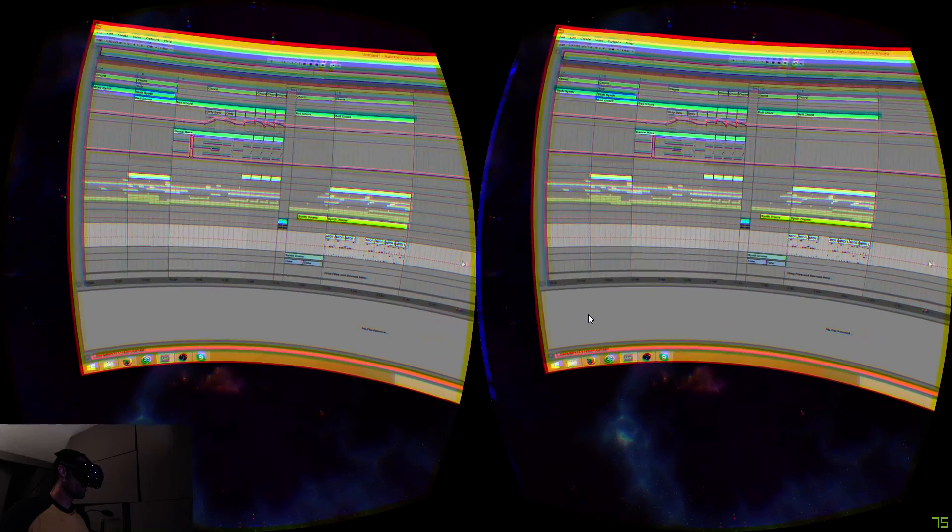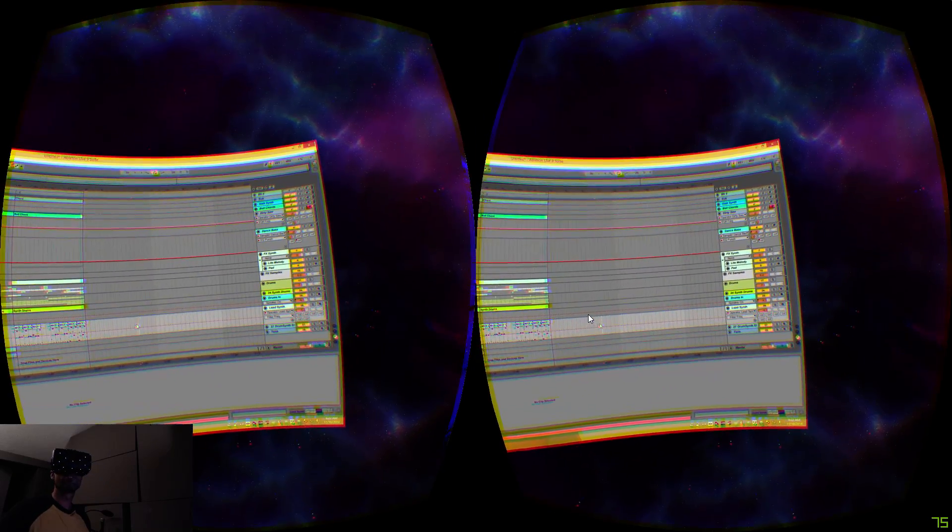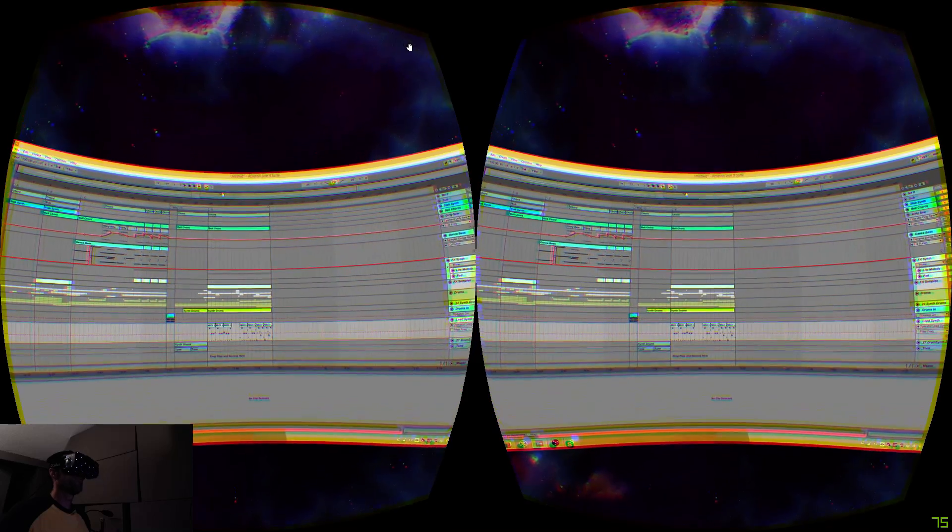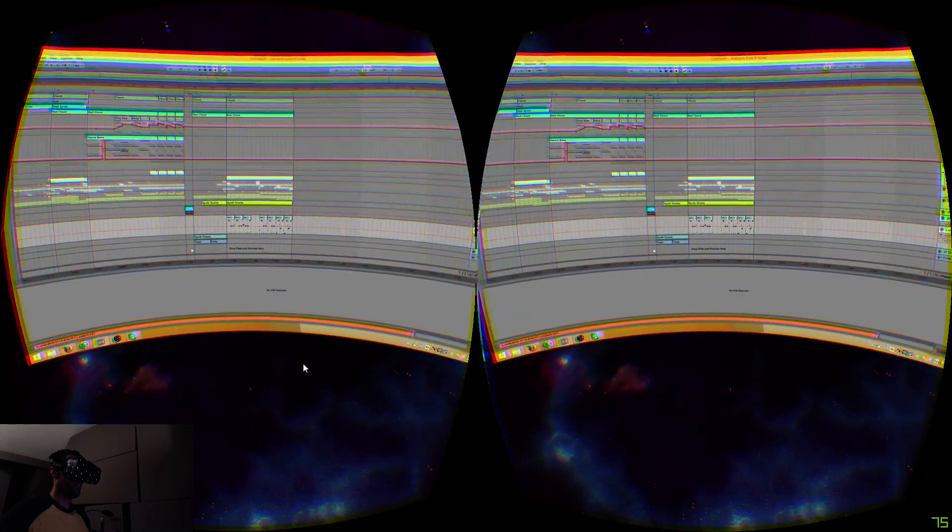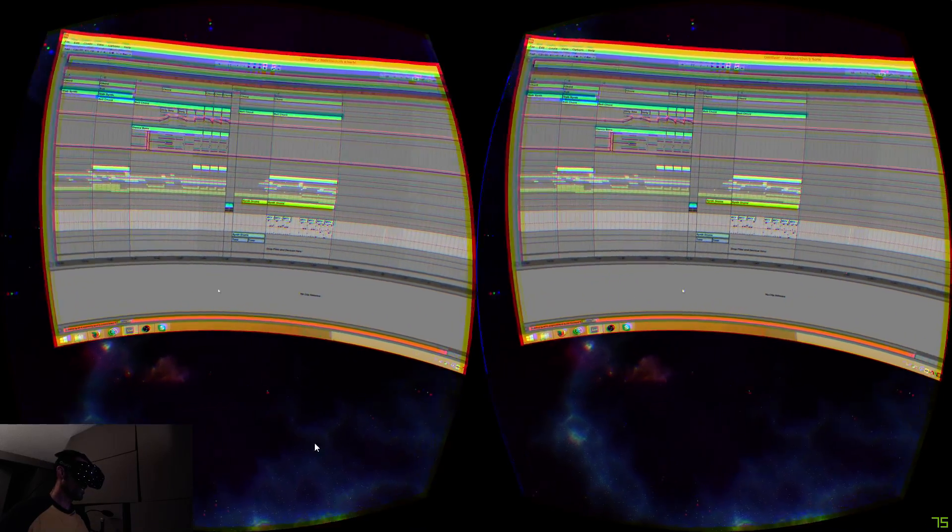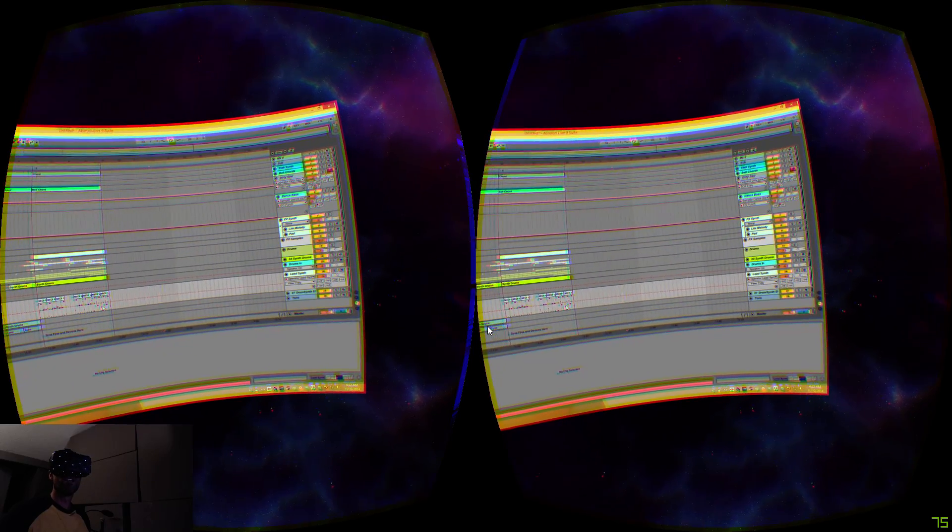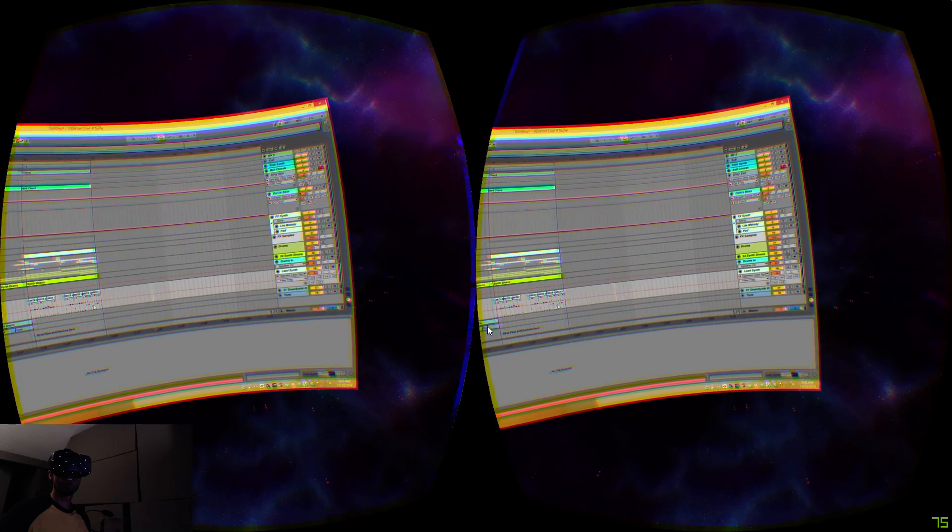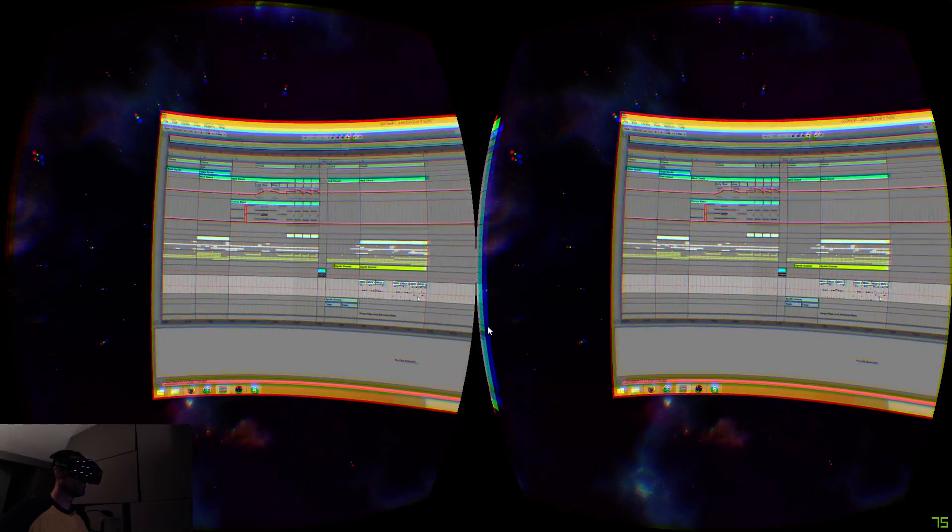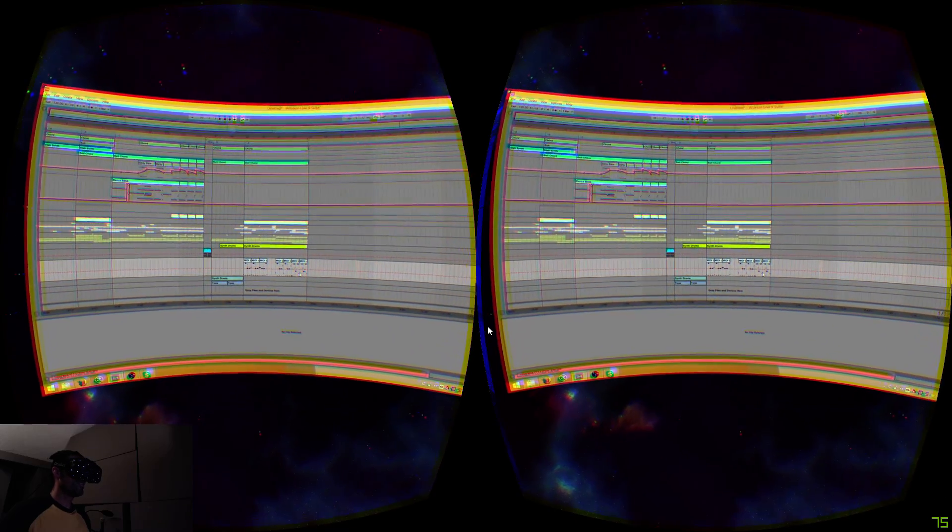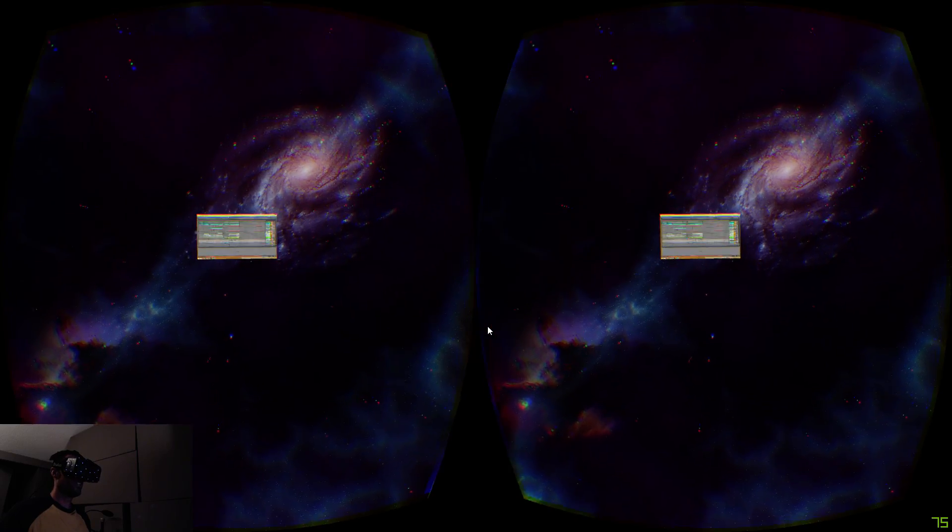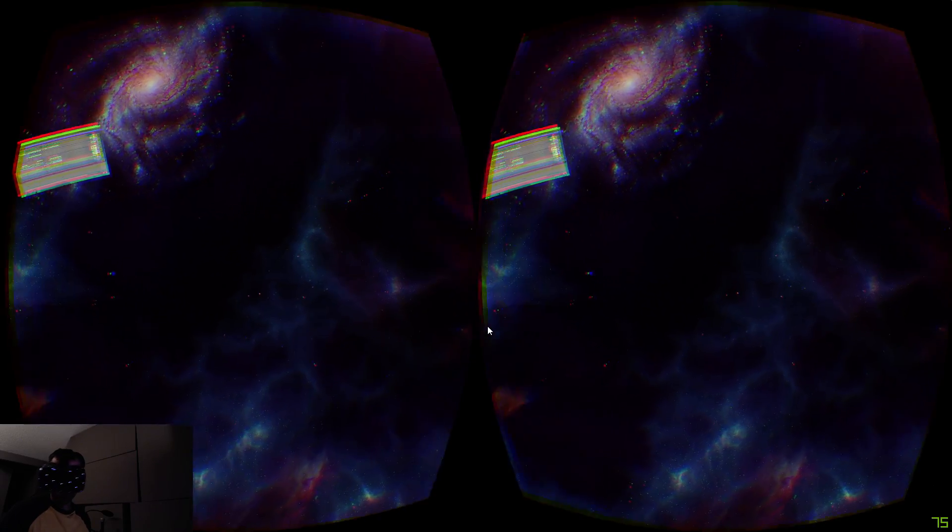So I have the option, this is using a little thing called Virtual Desktop. Whatever I put on here shows up as a giant texture in front of me and I've got it on the curved screen mode right now because it's a bit easier to read. You can see me zooming in and out here, so I can zoom way out and then I get this.